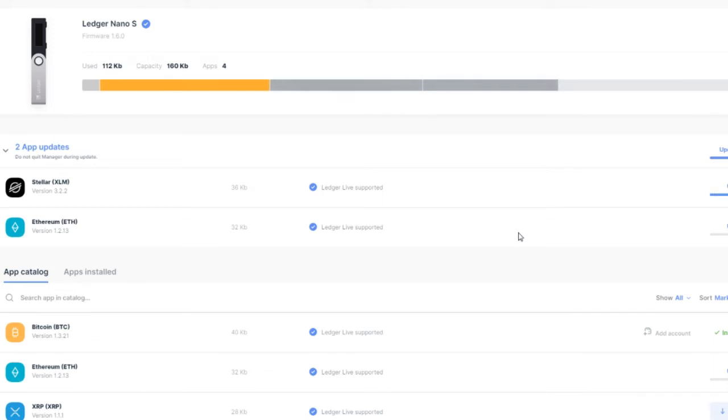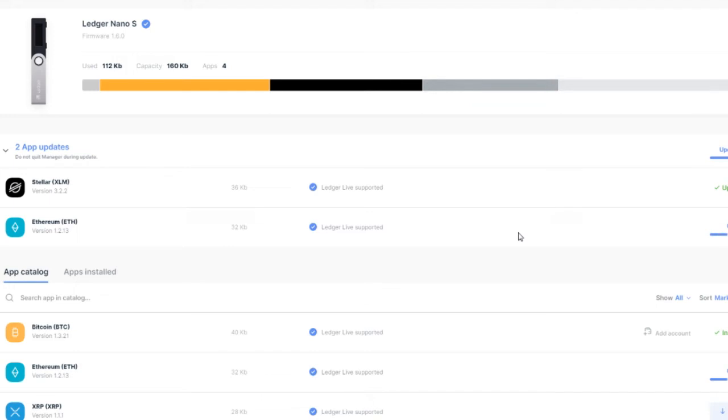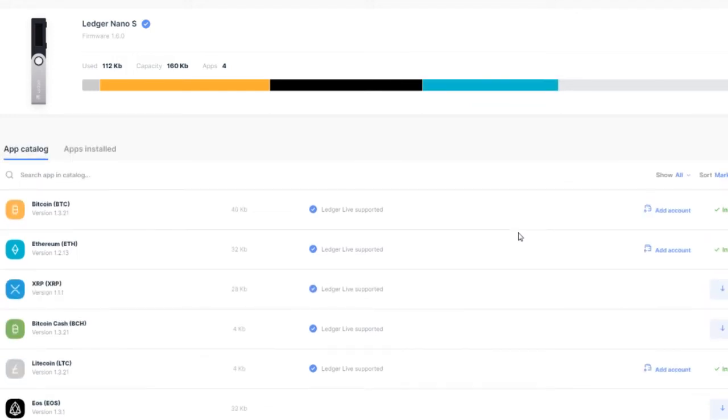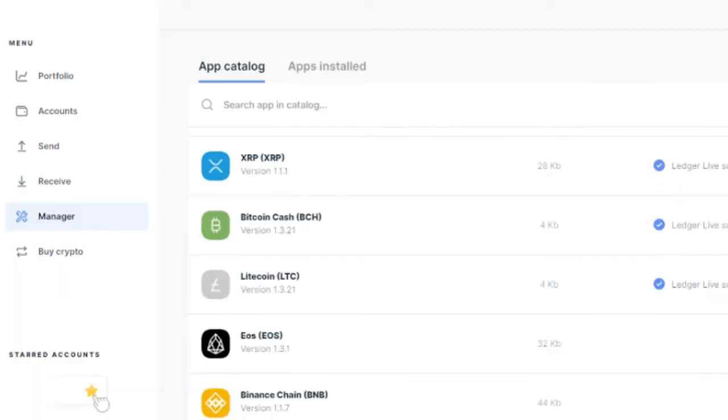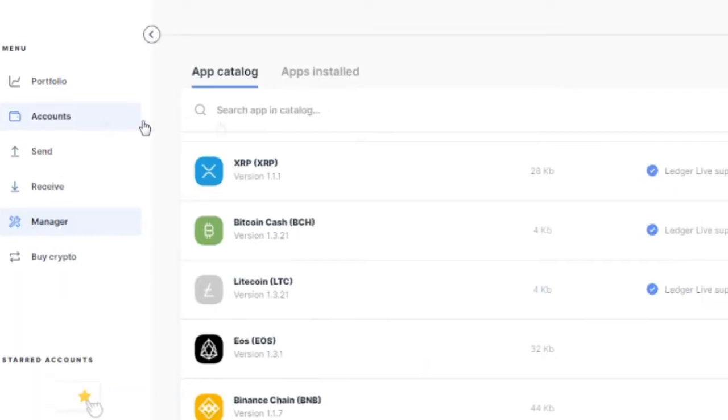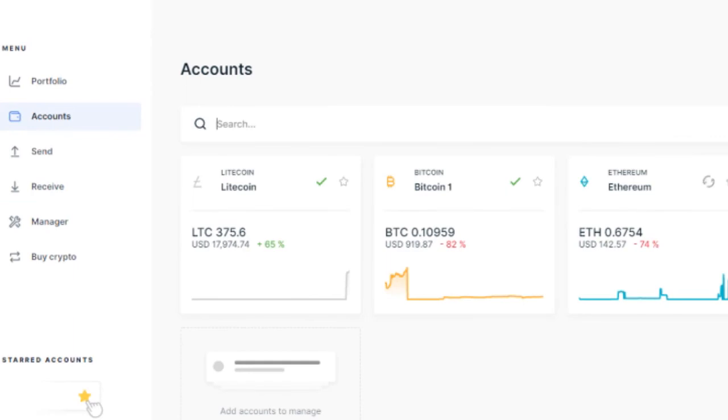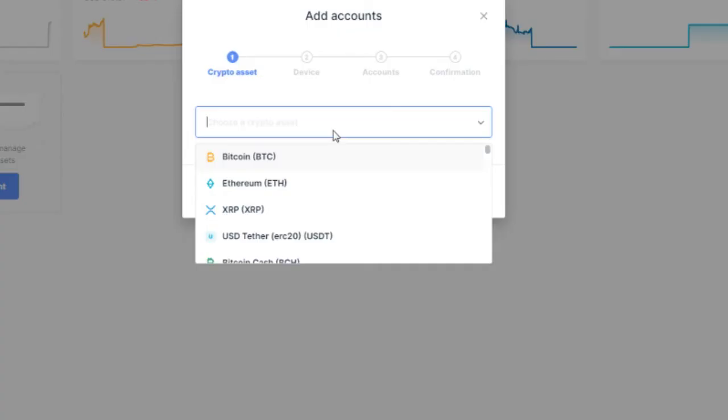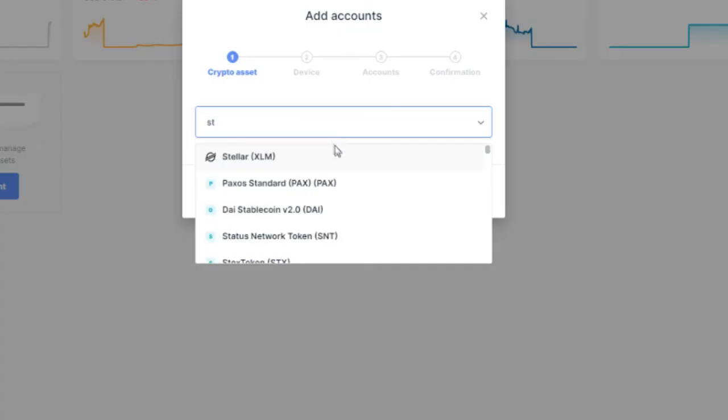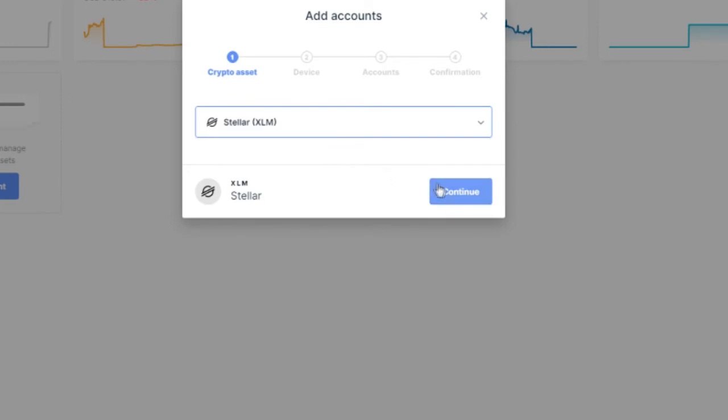I think this update will rectify all the problems people are having. Stellar has been updated. I'll just wait a few seconds for the Ethereum app to get updated. Okay, we are now good to go. You can see that Stellar is now supported. Let's go into the account section.